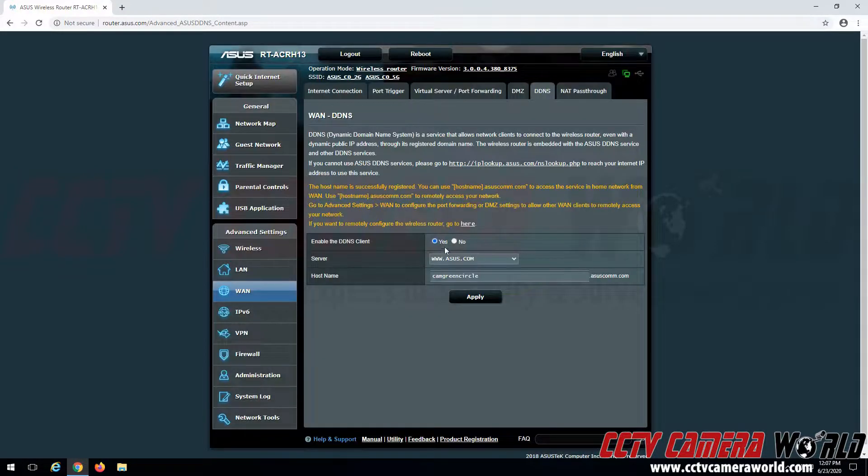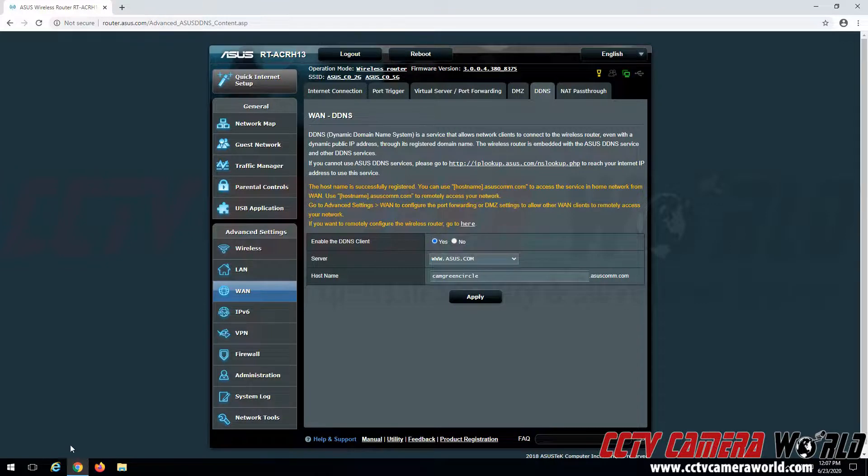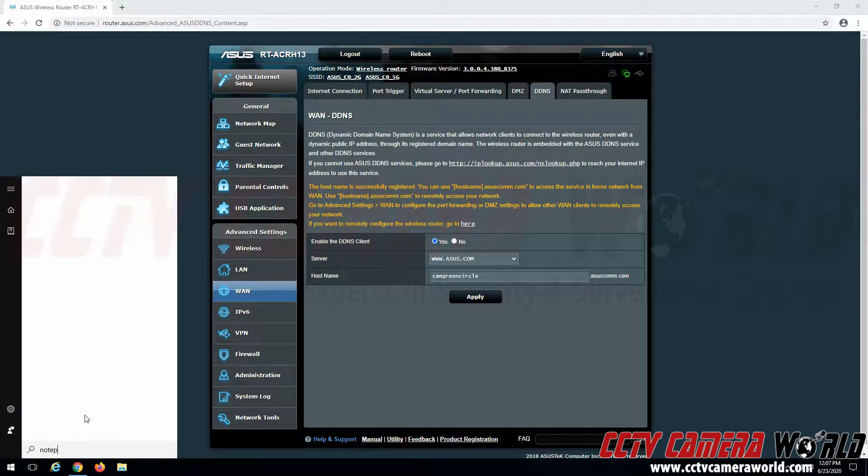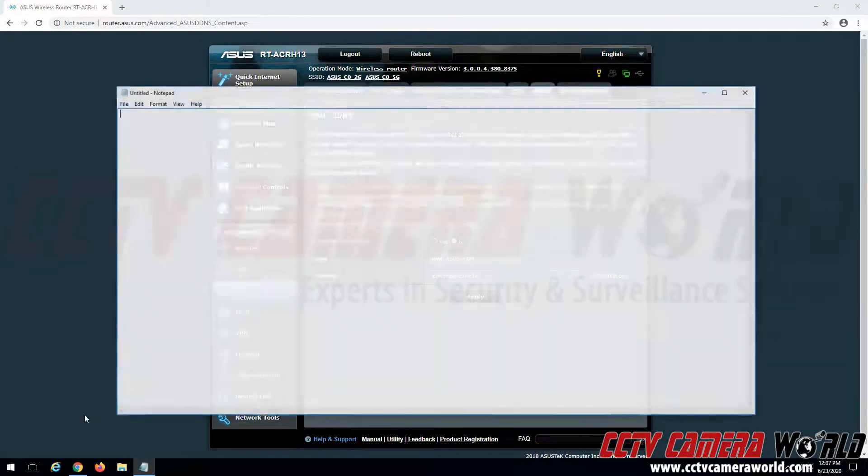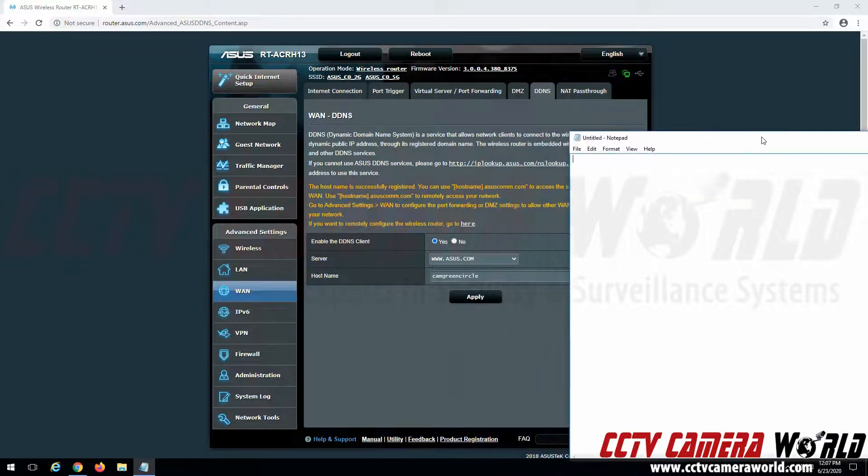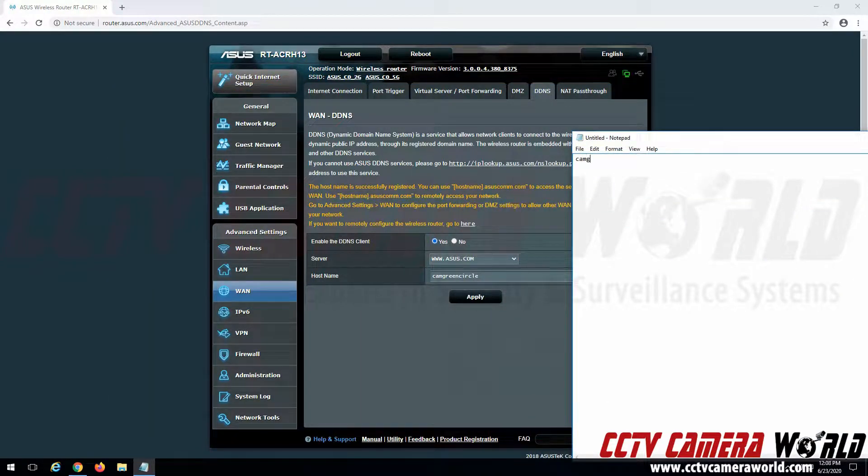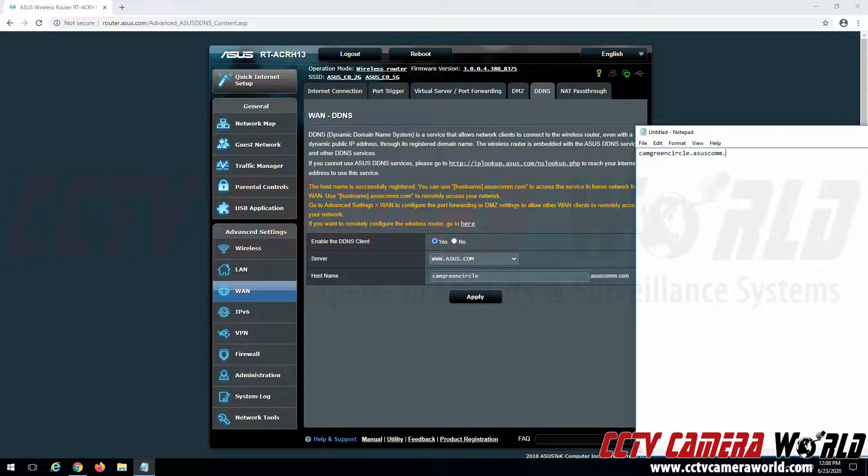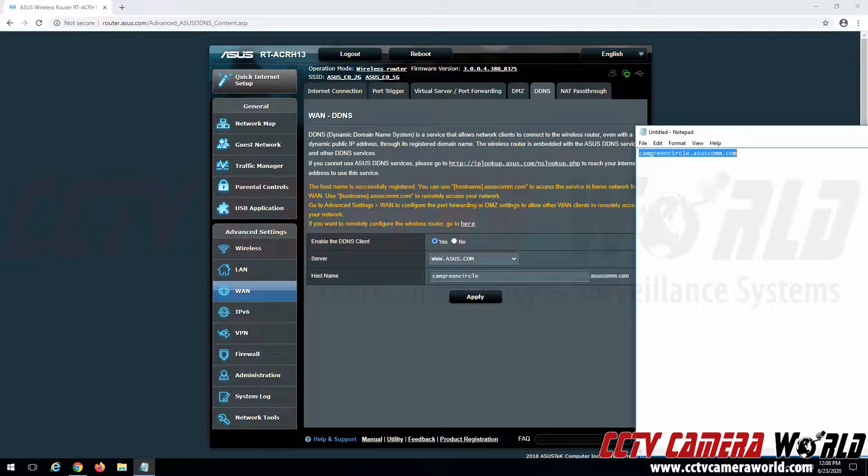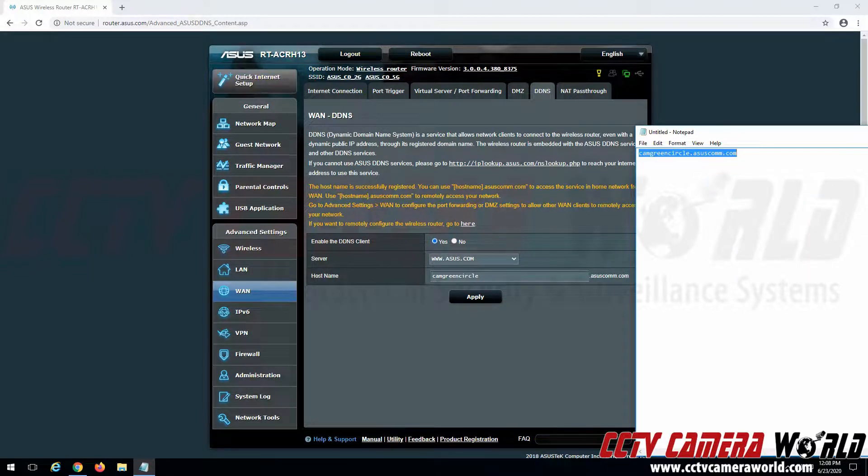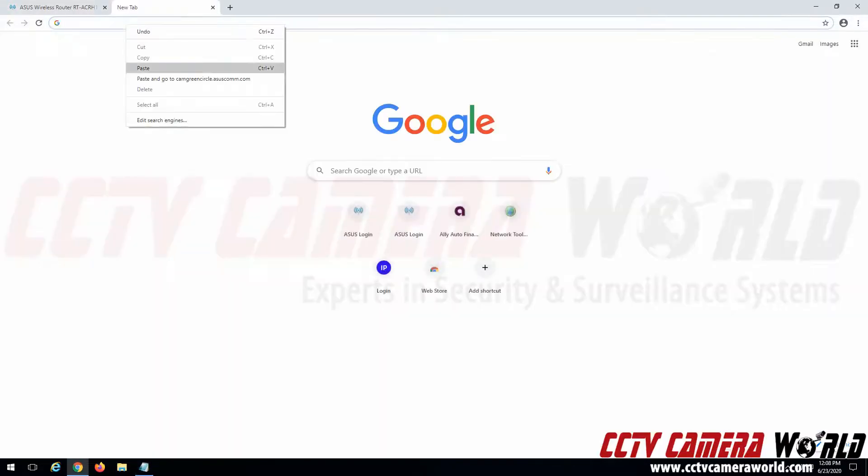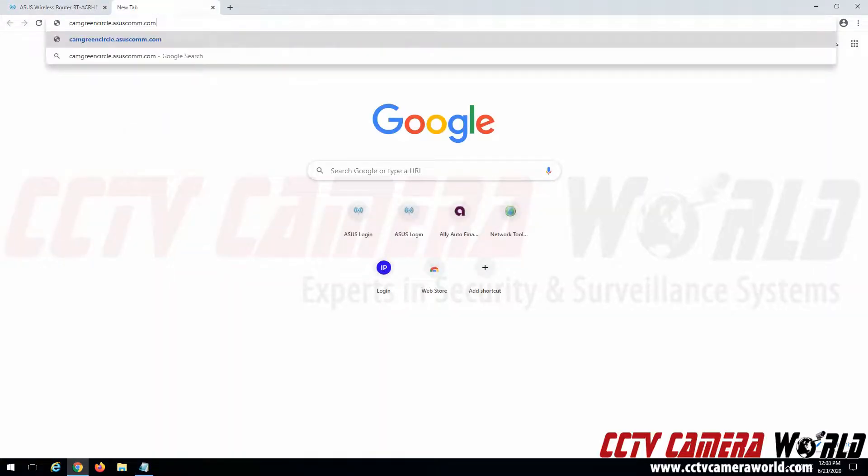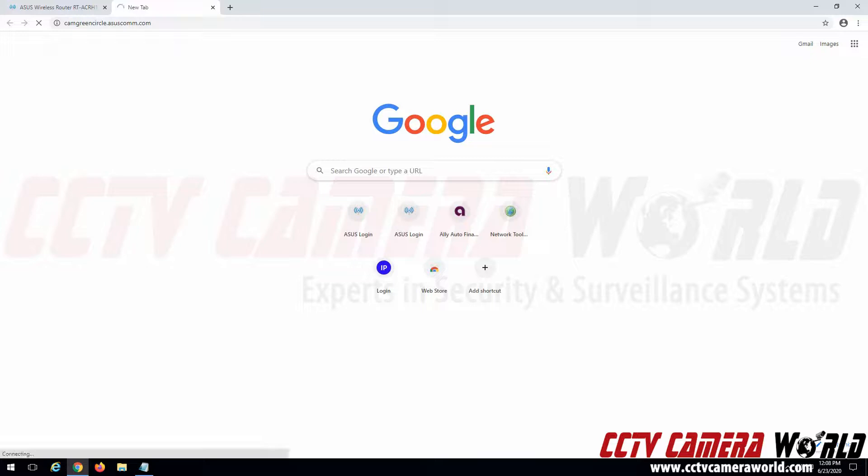And now I can test my DDNS URL. So I'm going to open a notepad file. Go ahead and write this down. It's going to be camgreencircle.asuscomm.com. I could double click this or highlight it, right click and copy and then paste this into my Google Chrome and hit the enter key.